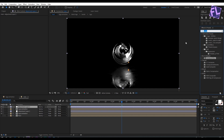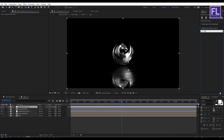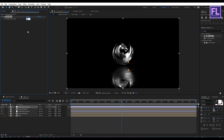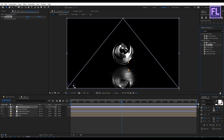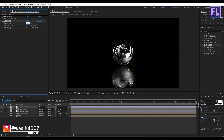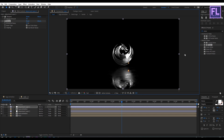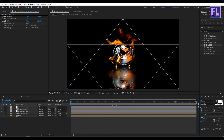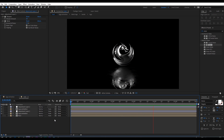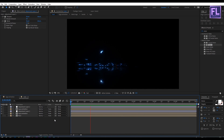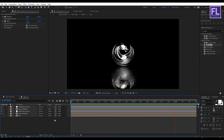Go to the Effect and Presets window and search for Sharpen. Select this effect and apply it onto this layer, then set Sharpen Amount to 20. Then go to the Effect and Presets window and search for Noise. Select this effect and apply it, and set Noise Amount to 5. Our animation is complete — press 0 to RAM preview this. Thank you very much for watching this tutorial, have a great day!